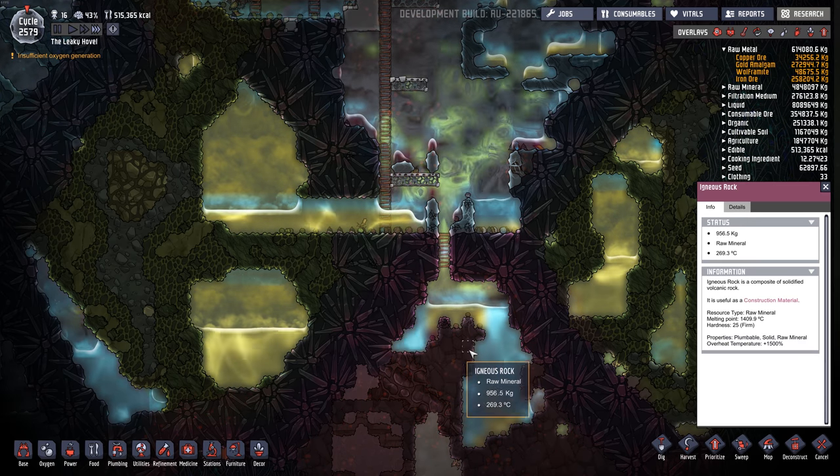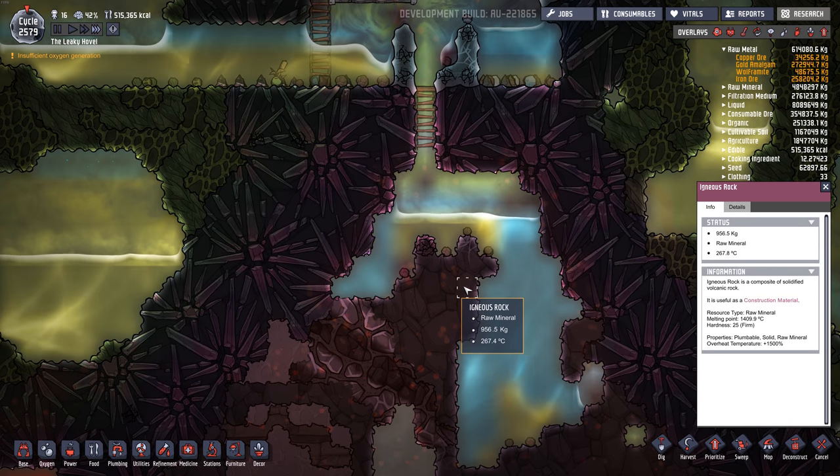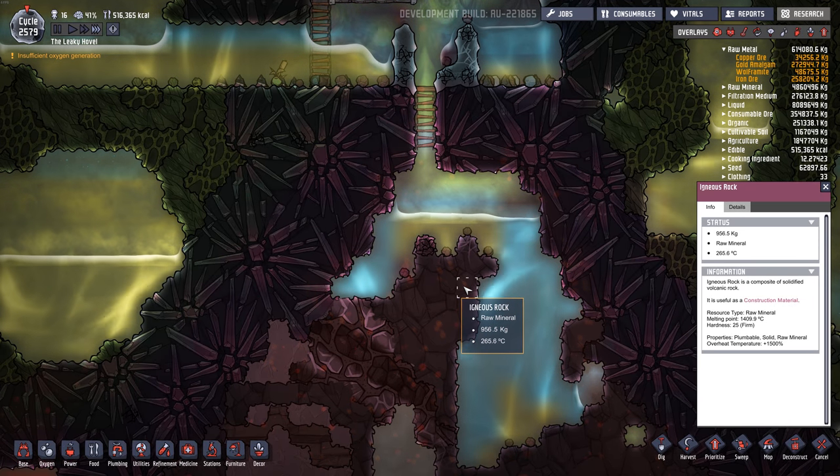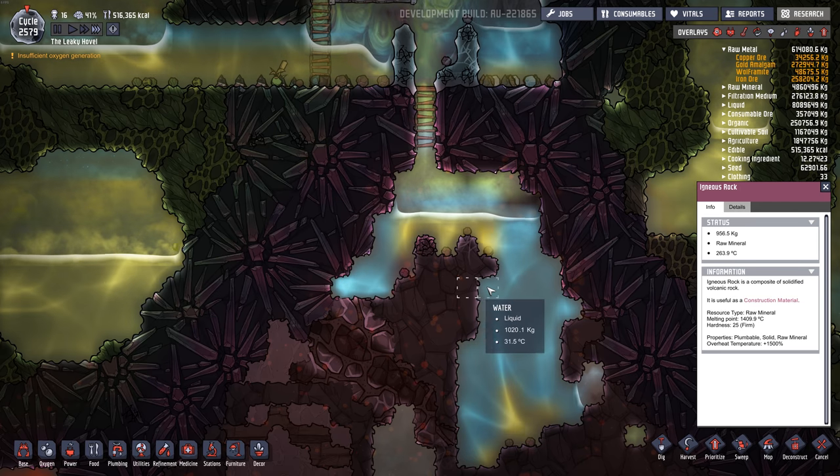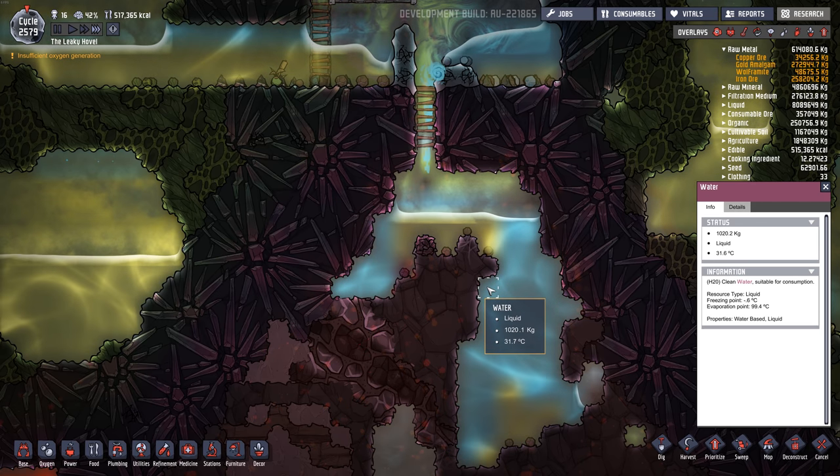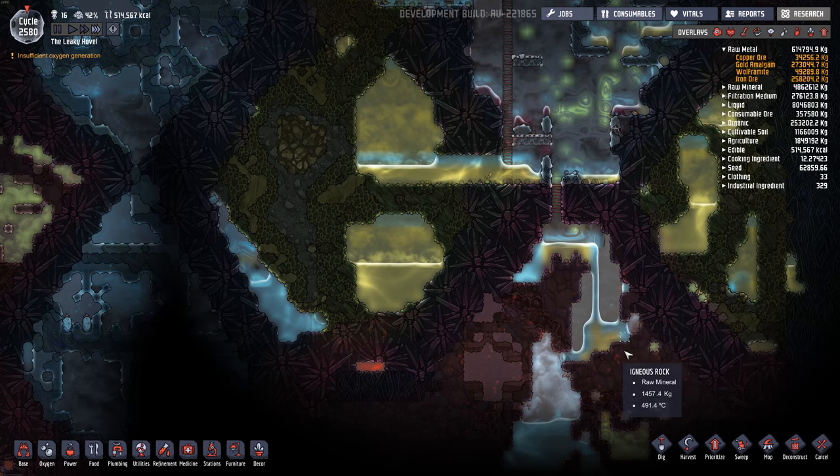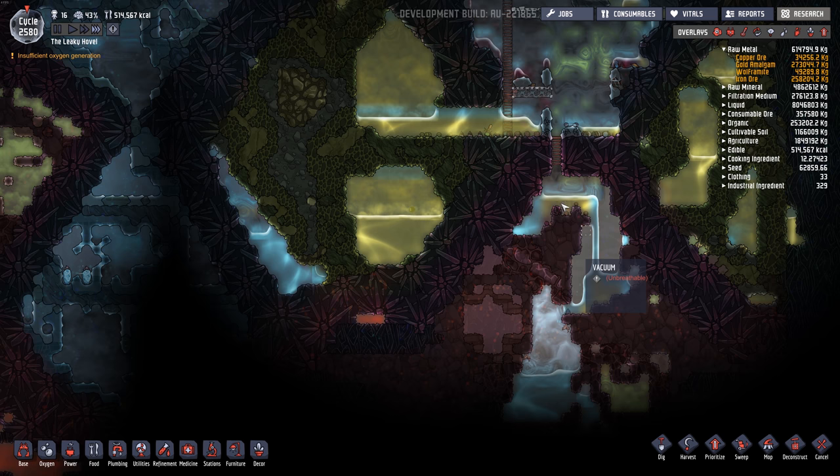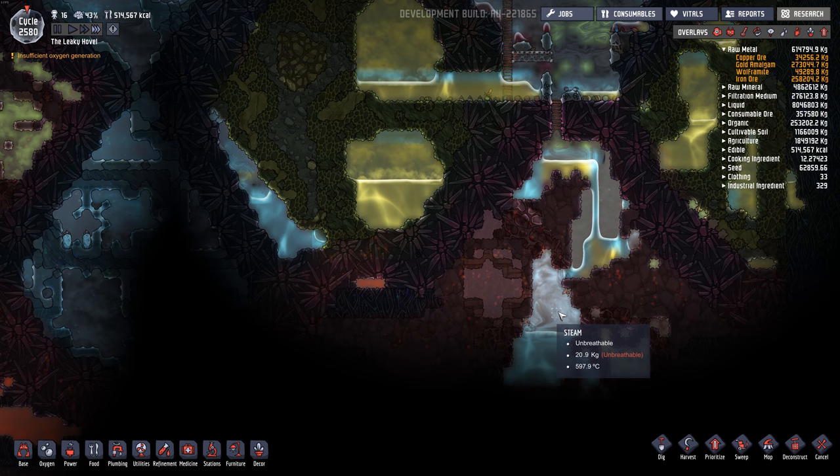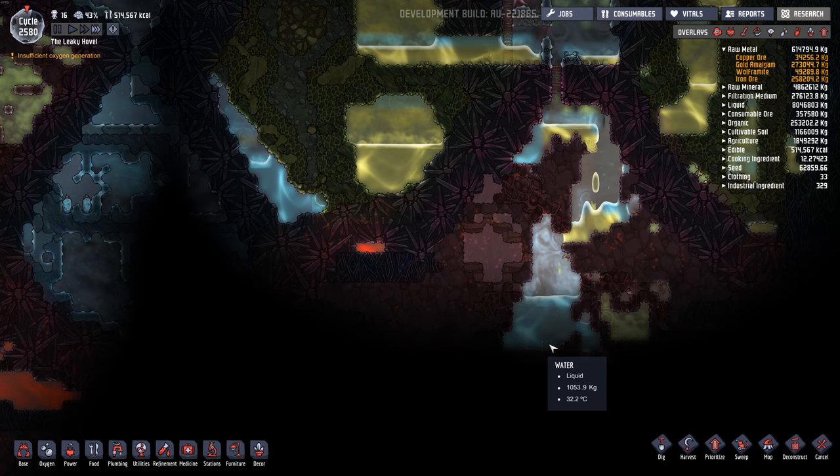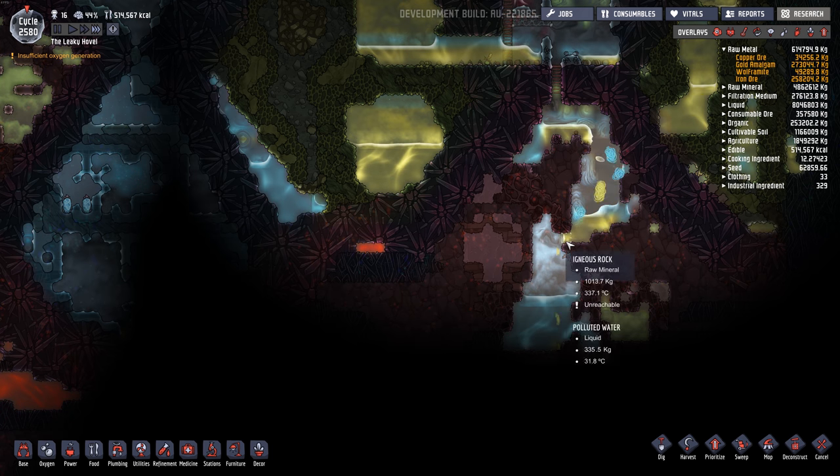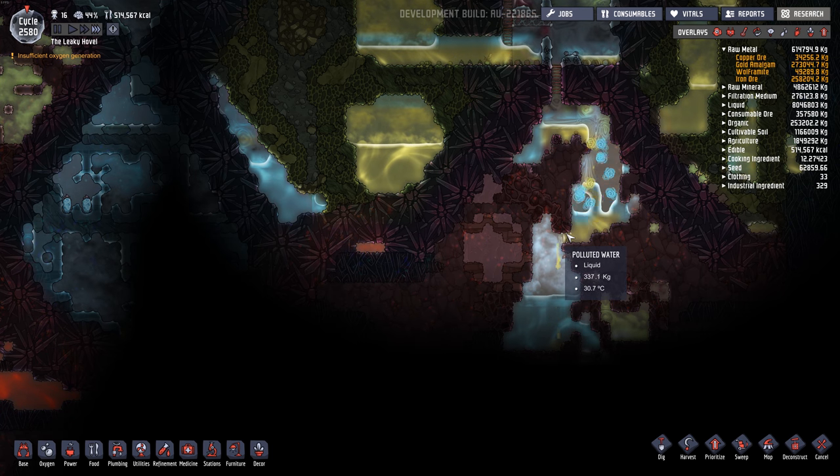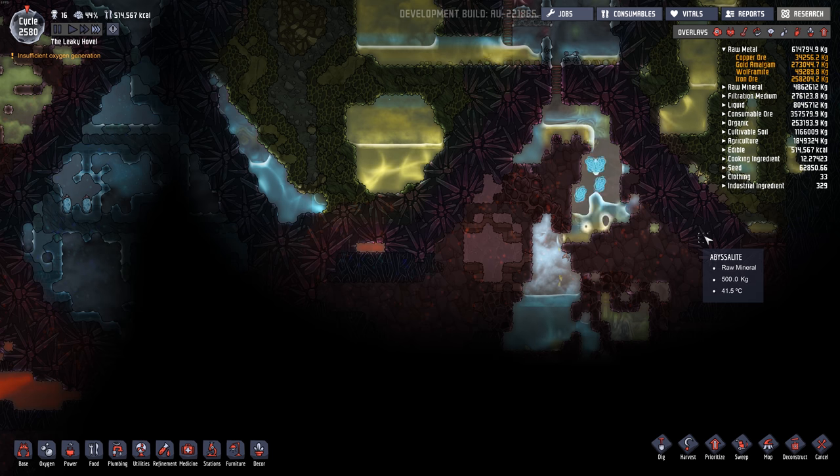You can see this igneous rock. 267, 266. It's rapidly cooling. The water is just sucking the heat out of it. Oh, this water broke through. It must have broke through the phosphorus.